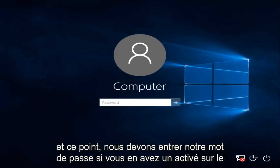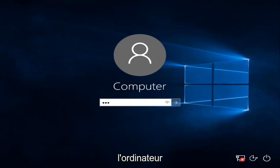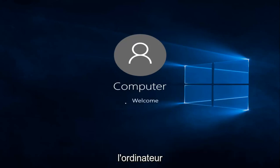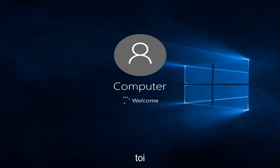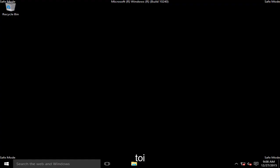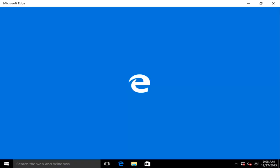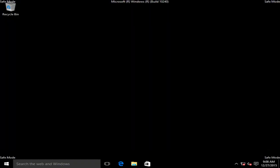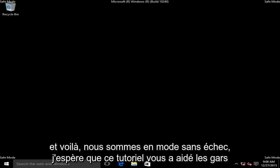At this point, we have to enter our password, if you have one enabled on the computer. And there we go, we are in Safe Mode.